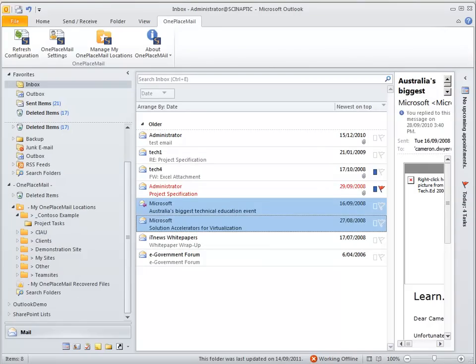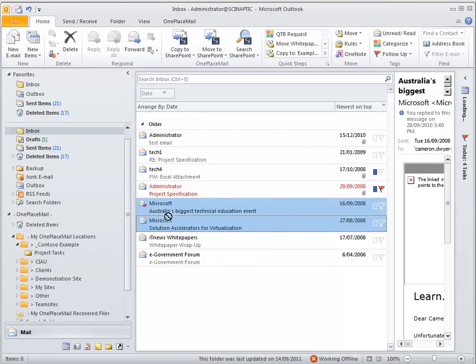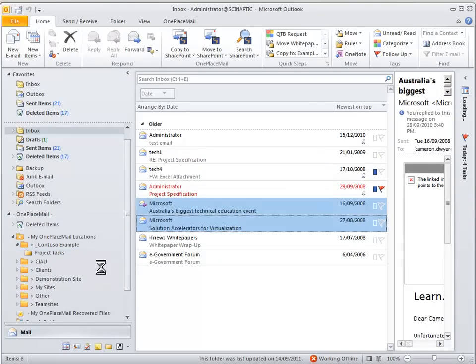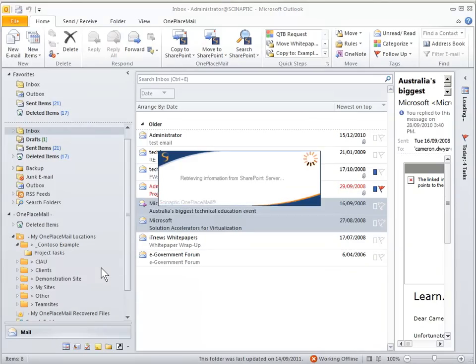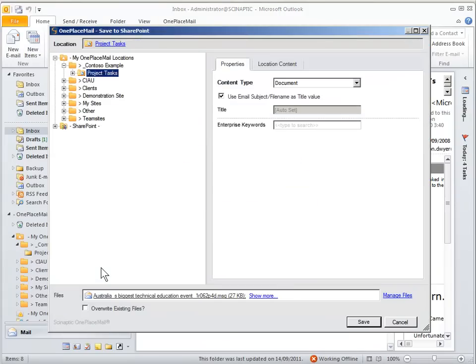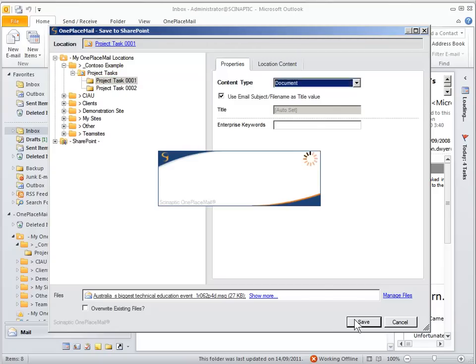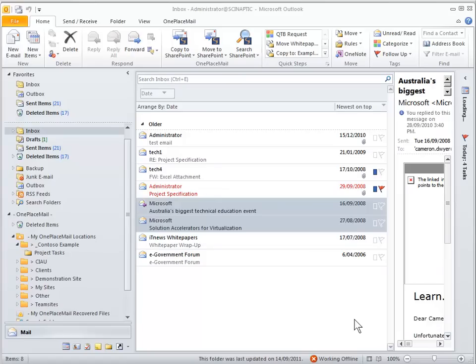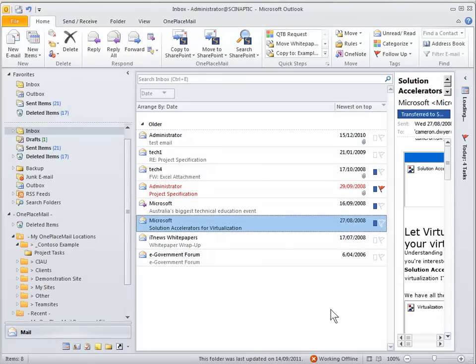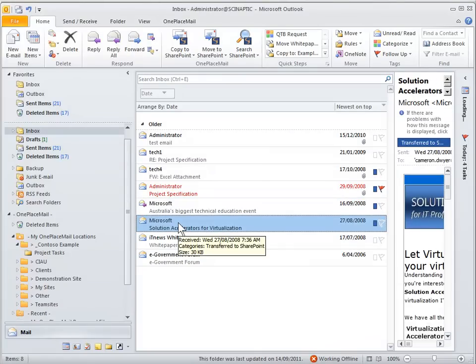Now if we go back to the inbox we'll drag and drop a couple of emails, we'll make a copy as opposed to a move so we retain our emails. The emails are going in their native format into SharePoint in the .msg format and all the email attributes have been captured. Now we're placing those into the project tasks document set.